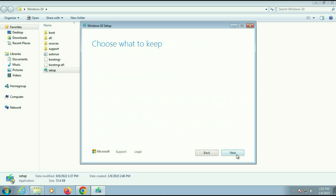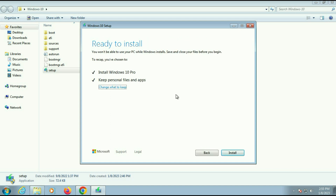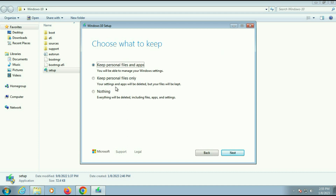Now click Accept. You will get the 'Ready to Install' screen — 'Install Windows 10 Pro, Keep Personal Files and Apps.' Make sure this option is selected. If there is a different option shown, click 'Change what to keep.' There you will see three options: 'Keep Personal Files and Apps,' 'Keep Personal Files only,' and 'Nothing.' Select the first option — 'Keep Personal Files and Apps' — then click Next.